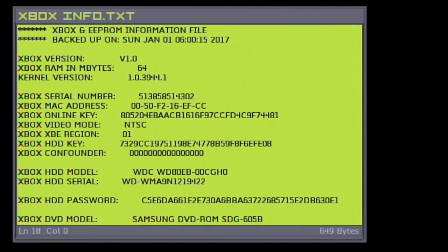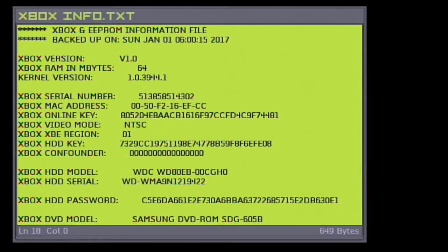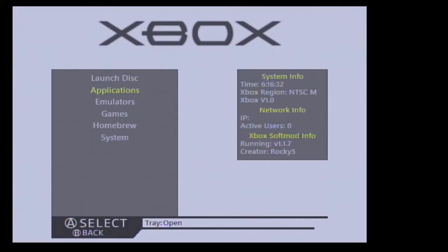The reason why we want to null the EEPROM is in case something happens to your Xbox hard drive, you can quickly rebuild an Xbox hard drive without having to locate the EEPROM to build a new hard drive.